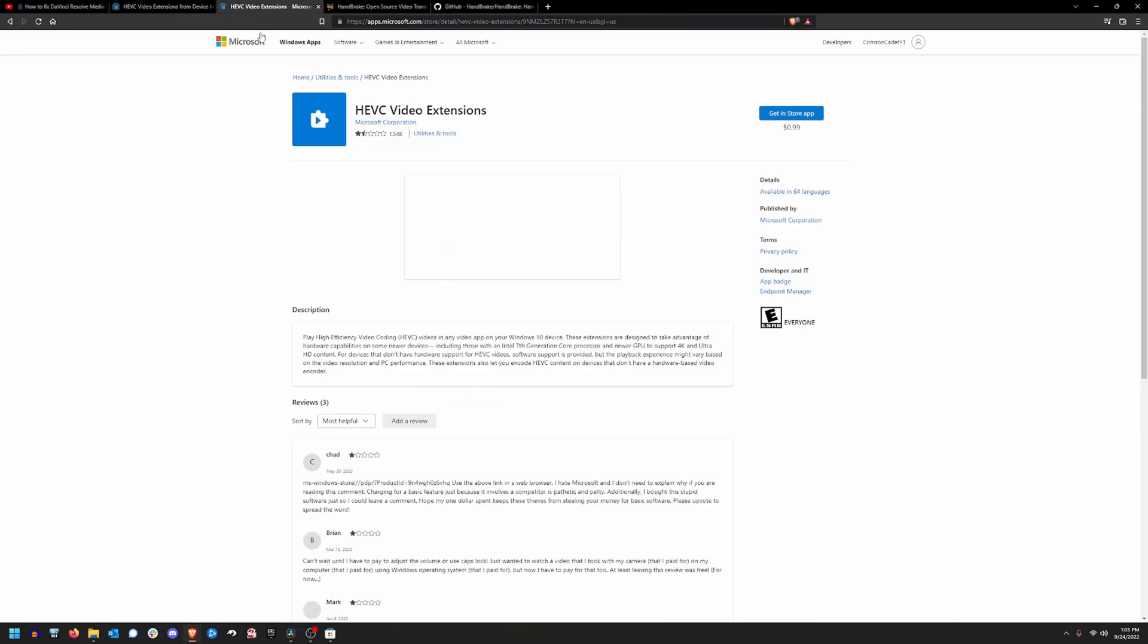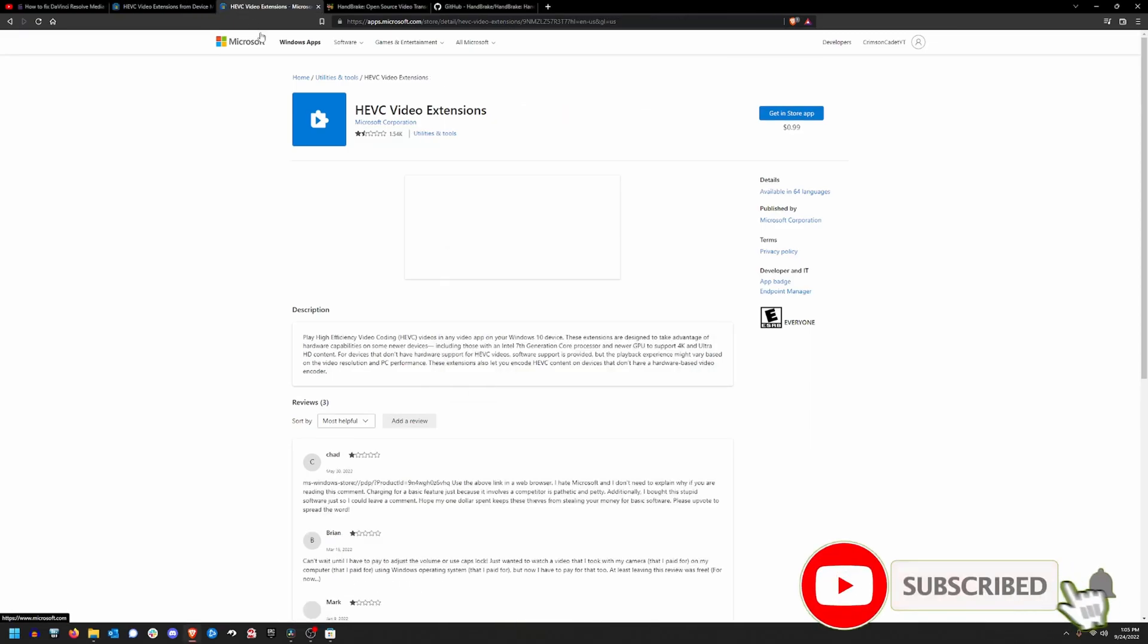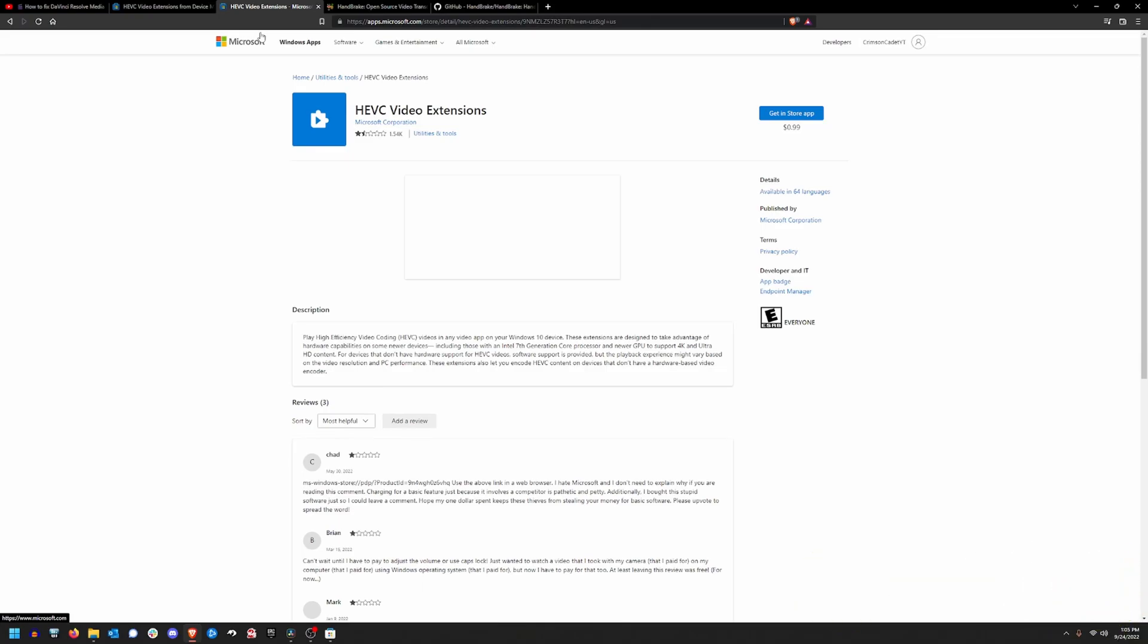The first alternative I'm going to show you and the one that I recommend if that free codec is blocked by Microsoft again is to simply purchase the HEVC codec pack from Microsoft for 99 cents or whatever the equivalent price is if you're outside the United States. The reason I recommend this option is due to regular updating by Microsoft via the Windows updates and the store updates. We'll dive deeper into this in just a few moments.